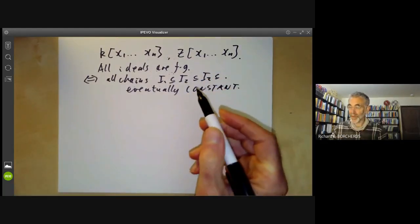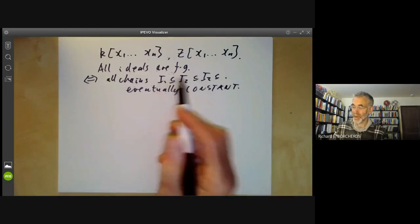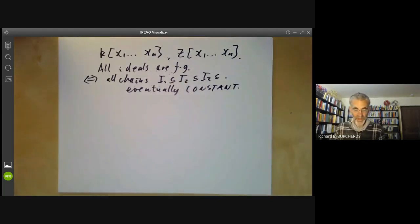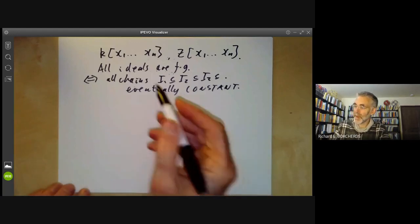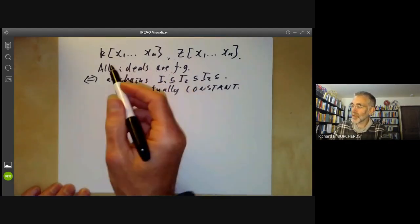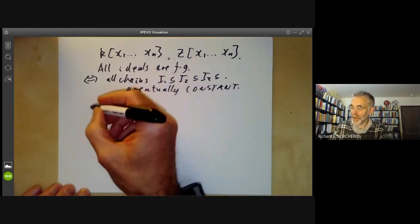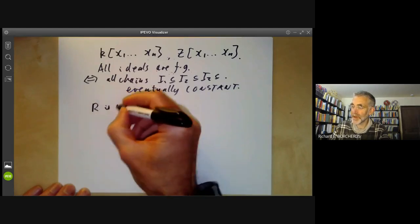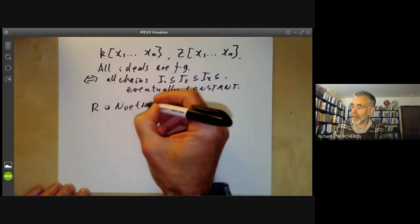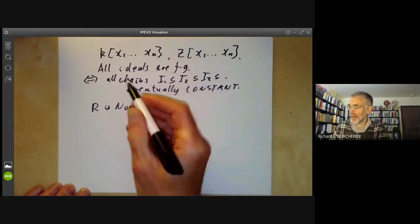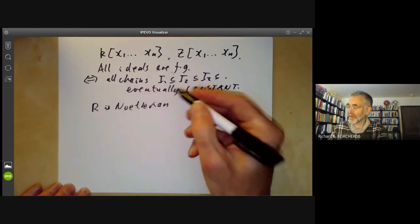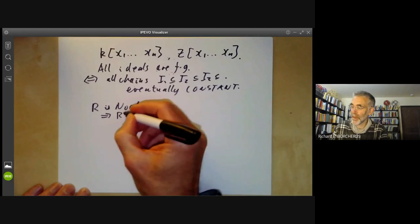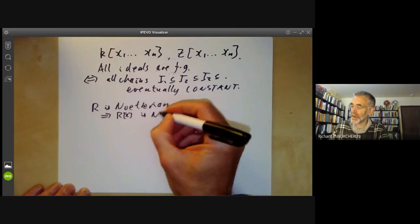We're going to start off not with Hilbert's original proof but with a sort of cleaned up version of it. Instead of working with polynomials you can actually prove a more general theorem that says if R is Noetherian — which just means all ideals are finitely generated — then this implies the polynomial ring R[x] is Noetherian.